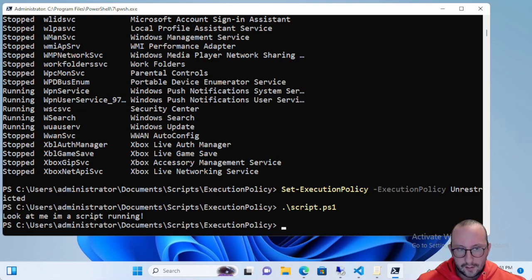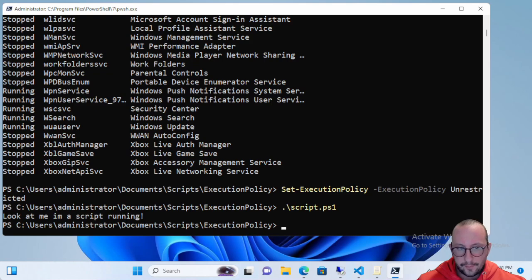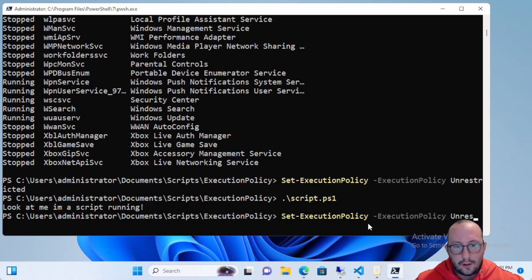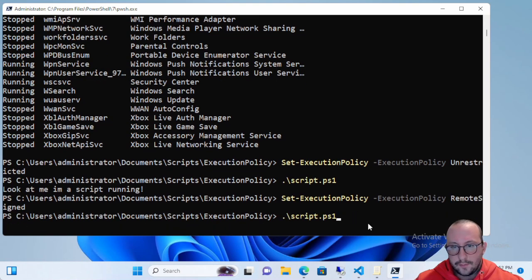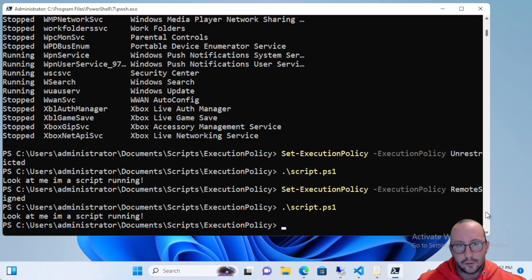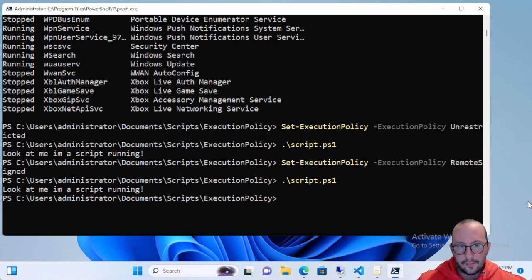Scripts will still be able to run and you can run scripts downloaded from the internet as long as you unblock them, so there are some risks because you can still run unsigned scripts. If we do Set-ExecutionPolicy Remote Signed, I can still run this local script. If it's downloaded from the internet you'll have to unblock it, or if it's a signed script — like most modules from the PowerShell Gallery — those will be fine as well.